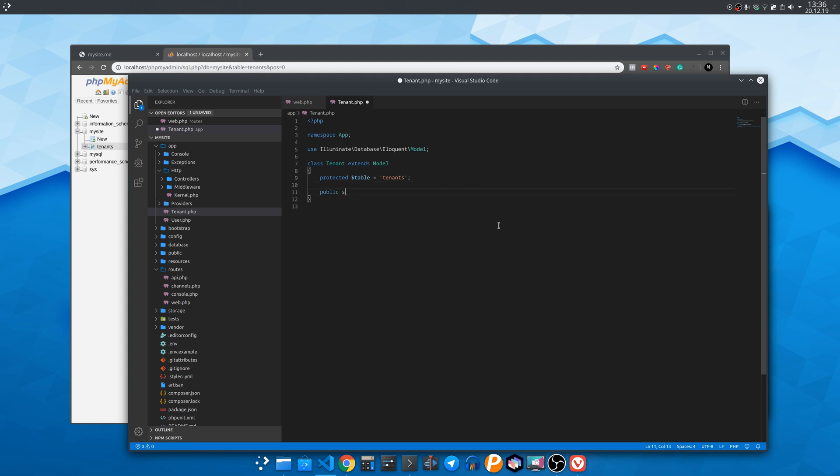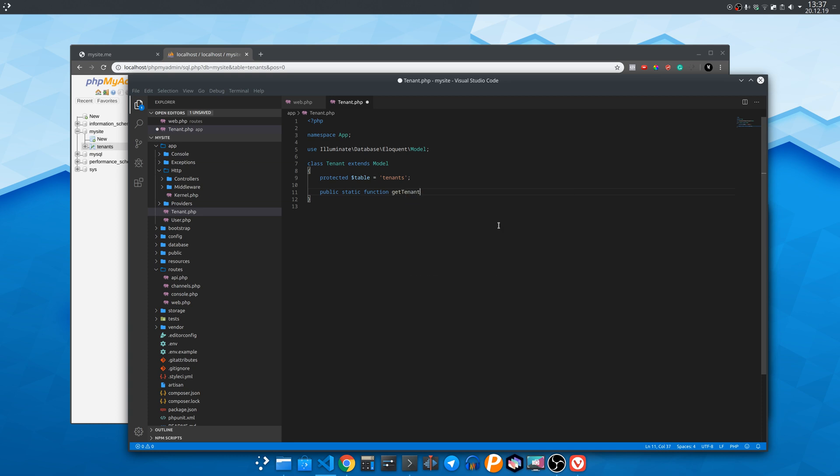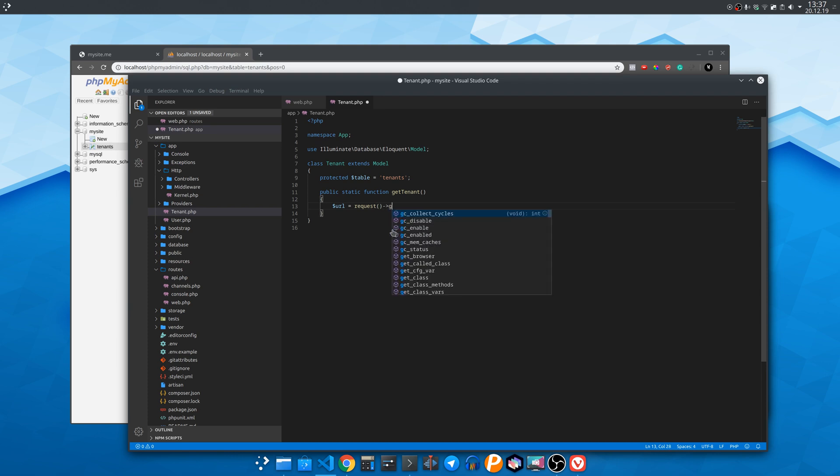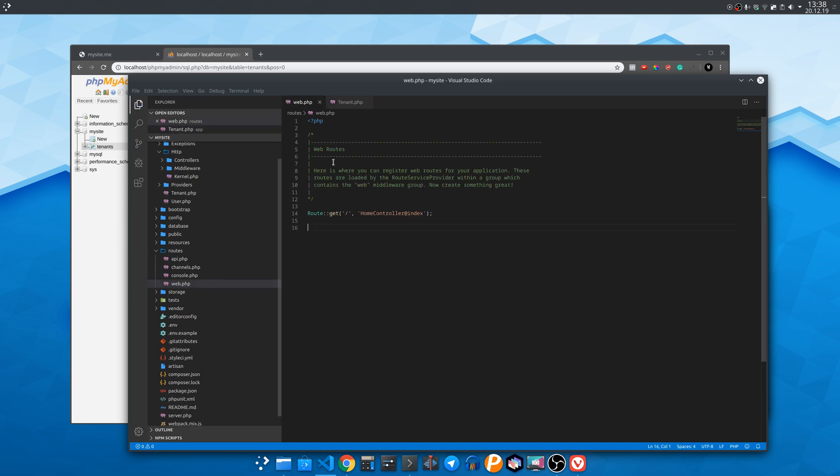In this model we will also create the static function that will identify the right tenant. Also this function is only called once. And to do so we are gonna identify it based on the subdomains. So we need to get the URL from the HTTP host. At this point we echo out the URL variable to see what we get.